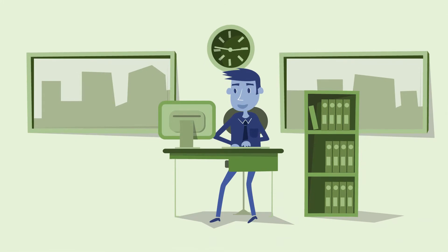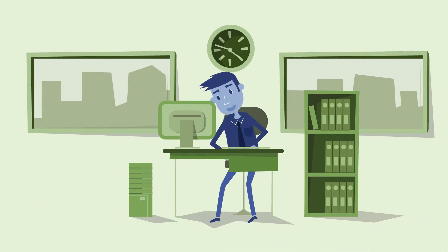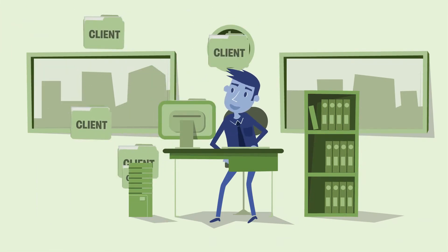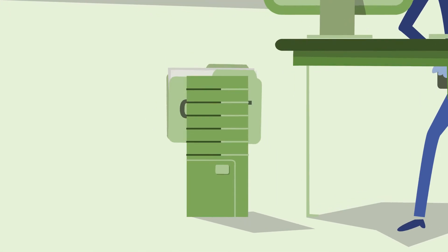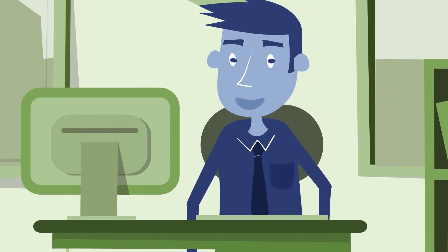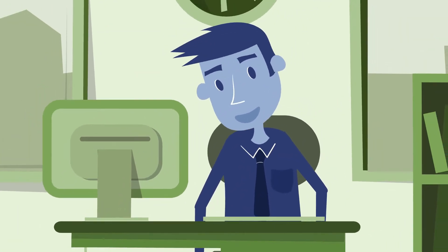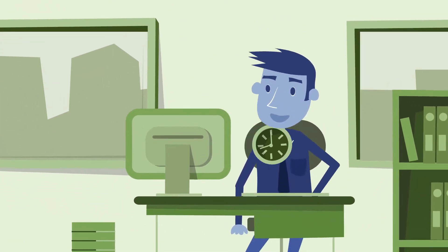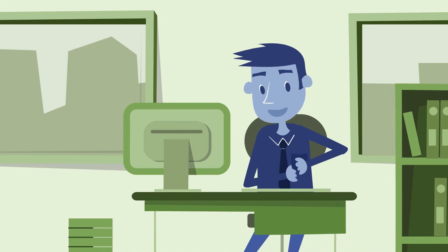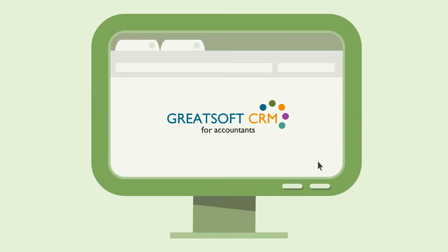The benefit? With the GreatSoft CRM system, all of your client data is managed in one central database, minimizing the risk of errors and improving performance, which saves you time.